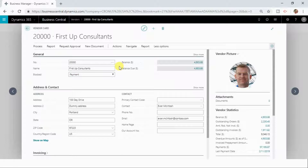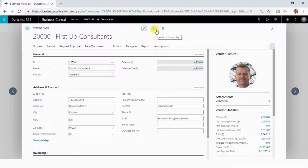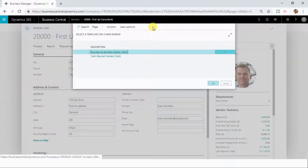So this is how you can edit information in Dynamics 365 Business Central — you can always edit information in the card page only. Let us now see how you can create new records. You can create new records from a card page by clicking the plus sign, which will create a new vendor.